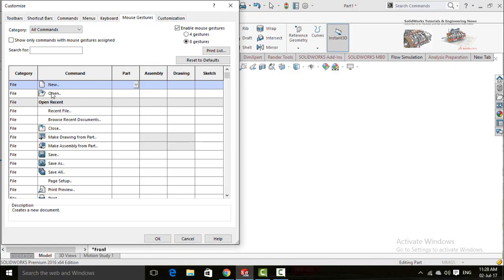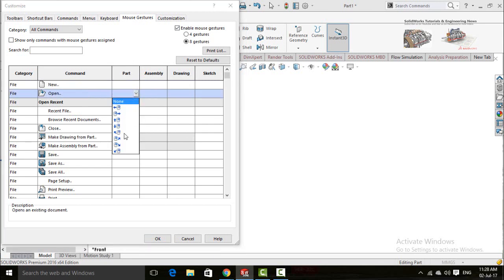So press on this arrow and select the gesture position and then click on it. The gesture will be applied.